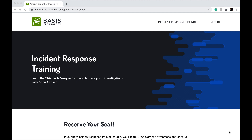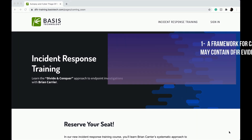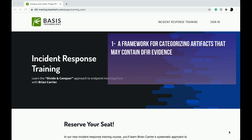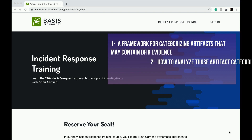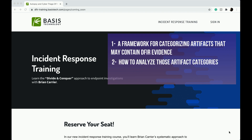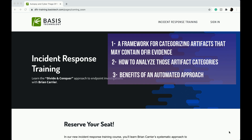In this course you will learn a systematic approach to endpoint investigations and how to apply it. This course will cover three major topics: a framework for categorizing artifacts that may contain digital forensic incident response evidence, how to analyze those artifact categories, and the benefit of an automated approach.